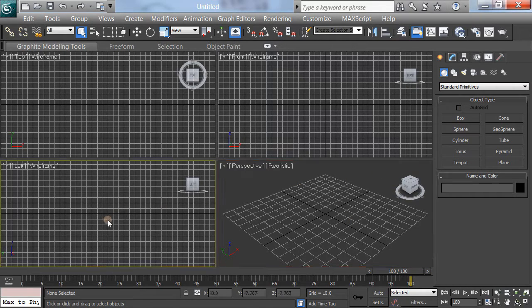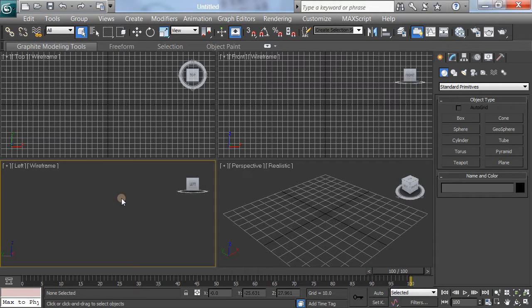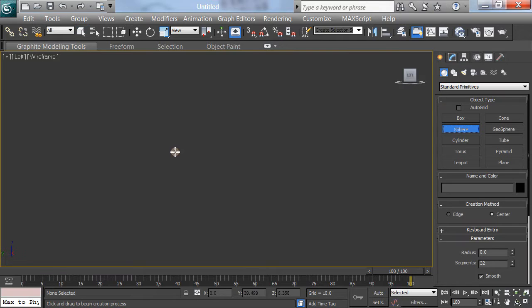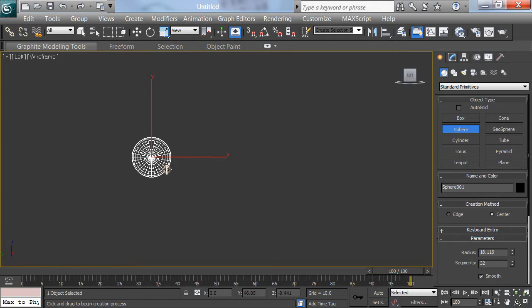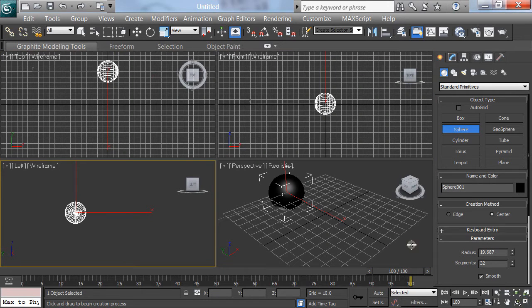Now, I'll go to front view, something straight on like that. I'll hit G to get rid of the grid because I really don't like the grid. And I'll just make a sphere straight on like this, with the pole facing me. It just seems to work better for me.